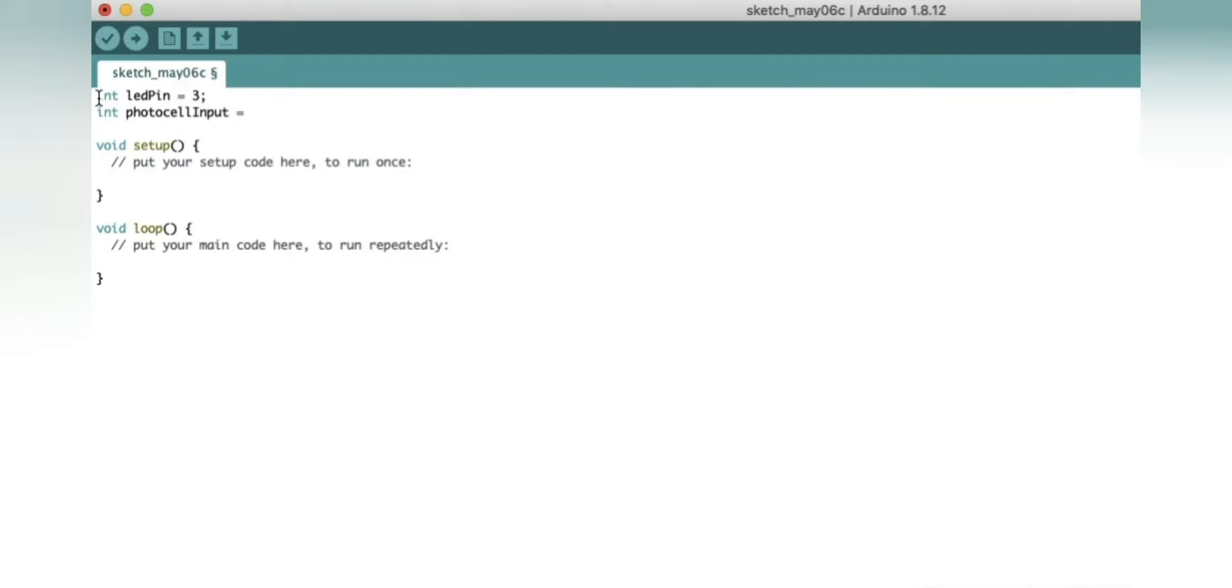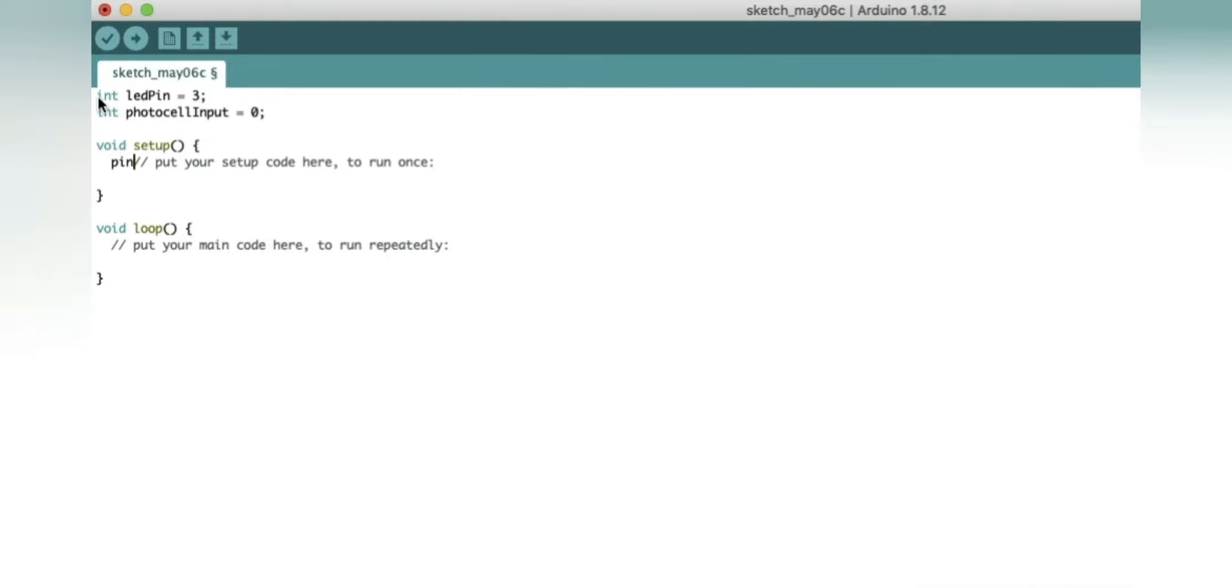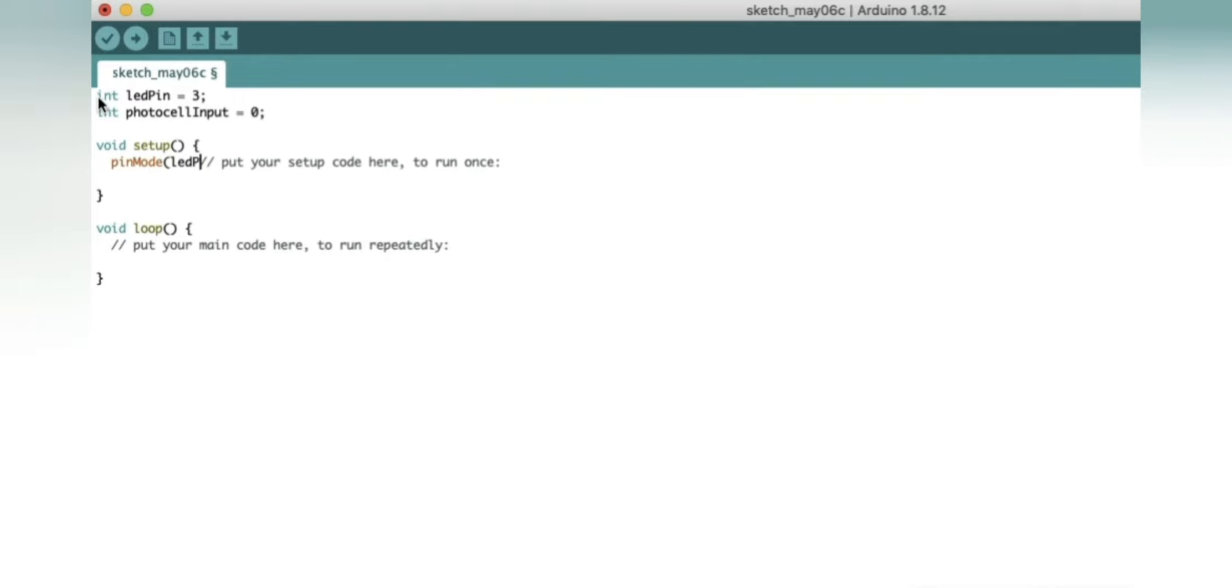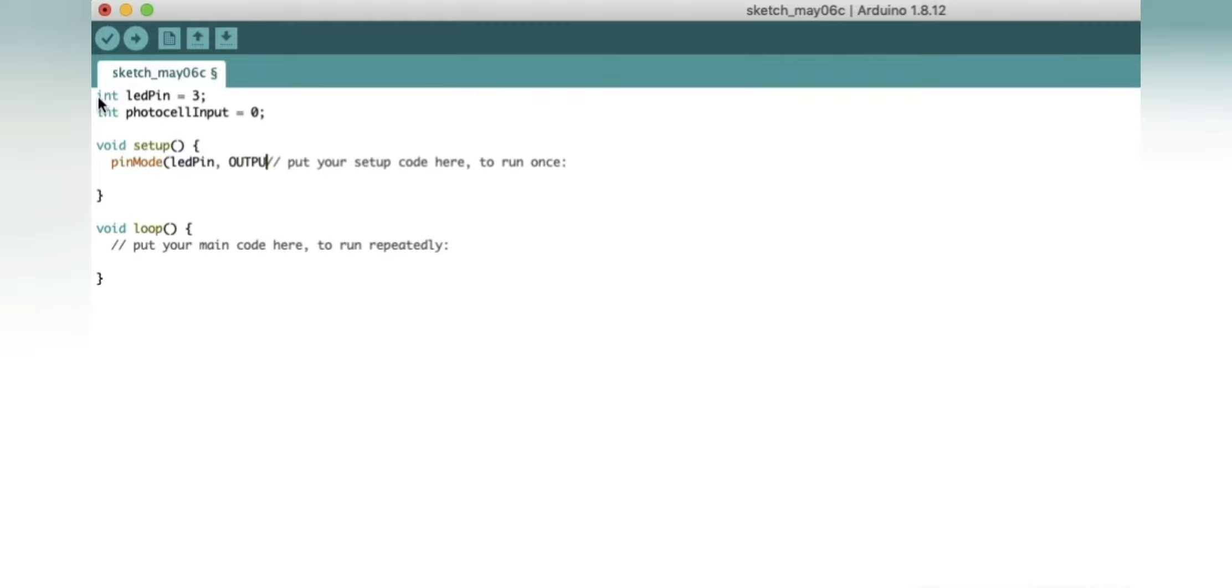Now let's move to void setup. Void setup is only executed once where you have to set up all the code. So here we will define the LED pin as output. We will write pinMode ledPin OUTPUT and close it with a semicolon. If you want, at the end of the statement you can write your comments by putting two forward slashes.